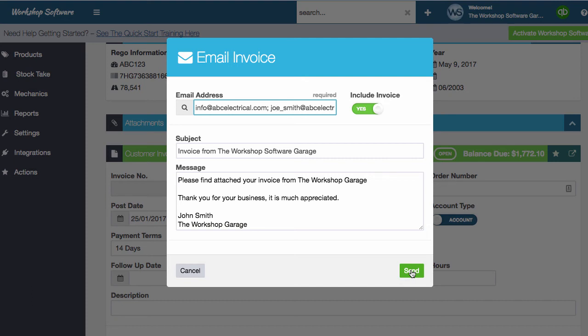This is great where you have maybe a large organization, and you needed to send it maybe to the accounts team, plus you needed to send it to say the sales team for argument's sake, or the person that you're actually doing the job for, plus the accounts team. So this is something that really will help you in being more efficient with your workshop, which is what we're all about.